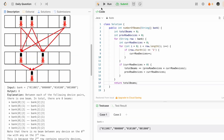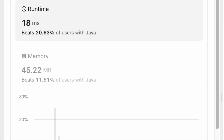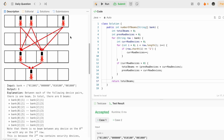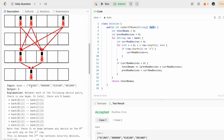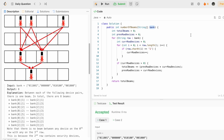The test cases are accepted and our solution has been accepted on submission. The time complexity of this approach is O(m × n), where m is the length of the banks array and n is the length of each string. The space complexity is O(1) because we are not using any extra space. That's it guys, thank you for watching and I'll see you in the next video.